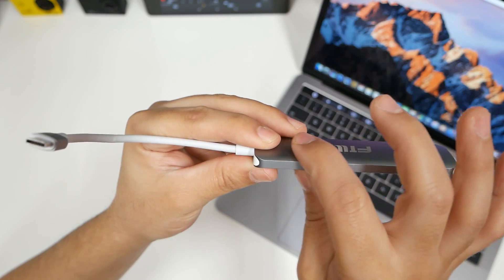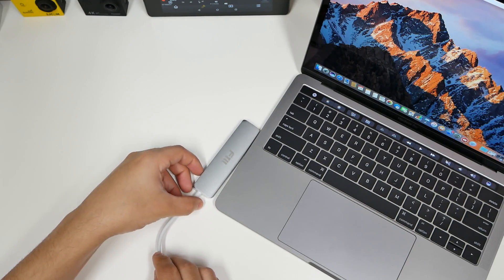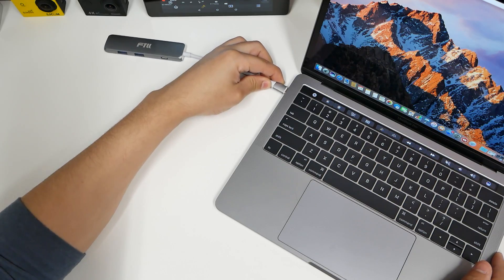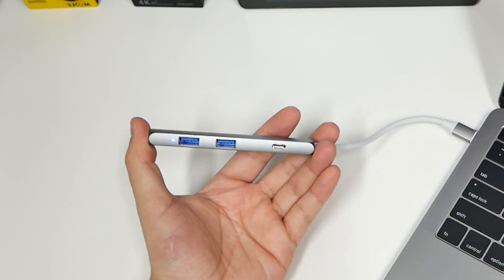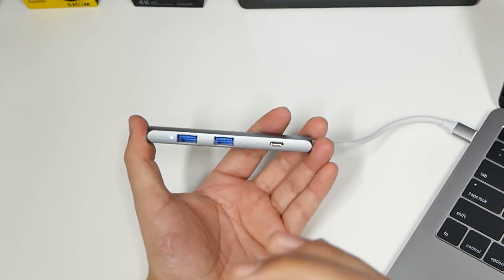This thing feels good, like pretty high quality. Feels like an actual aluminum. It sort of matches the color of the screen and the gray. The hub has two USB 3.0s with a Type-C plug and an HDMI output.